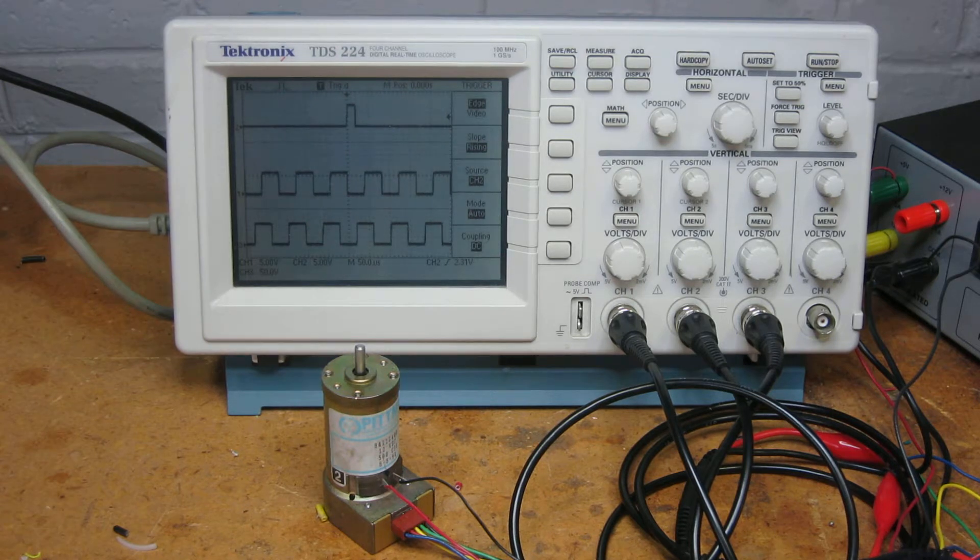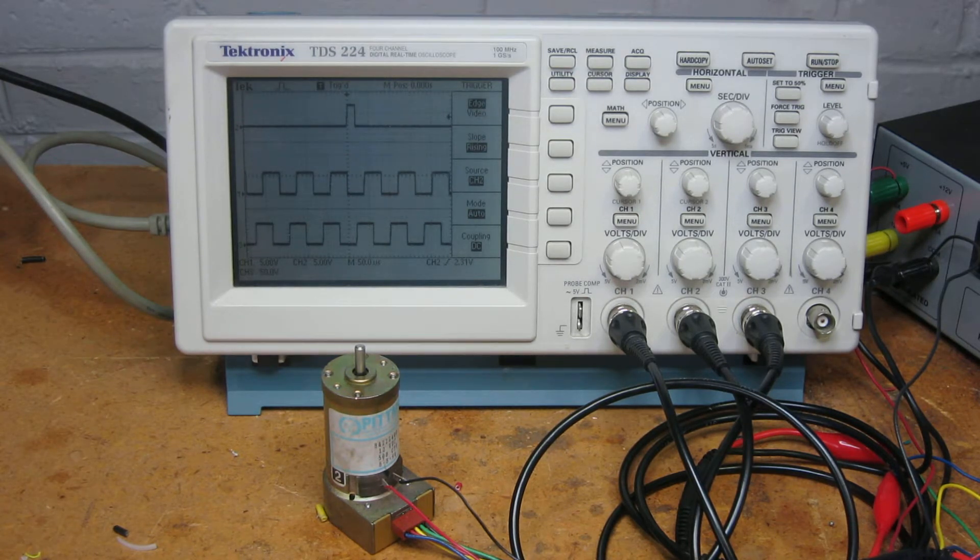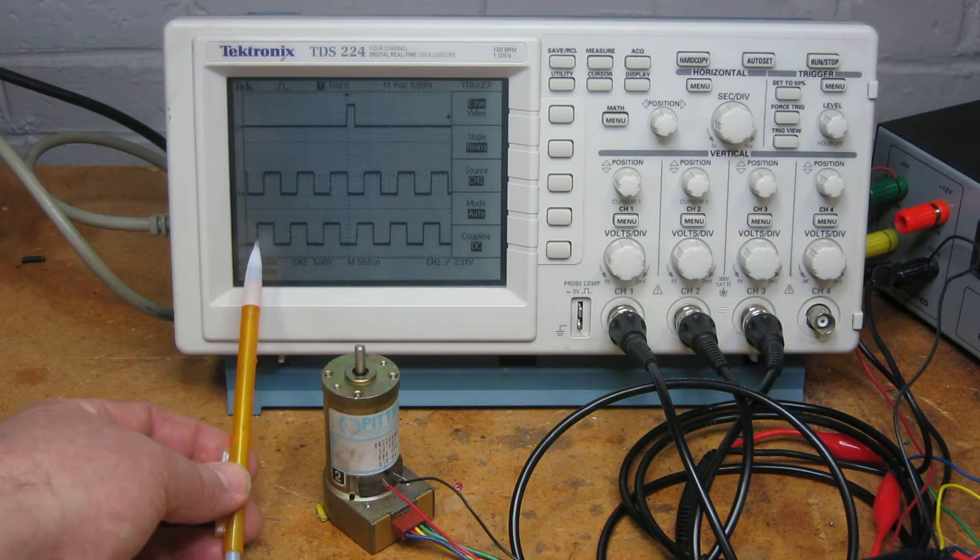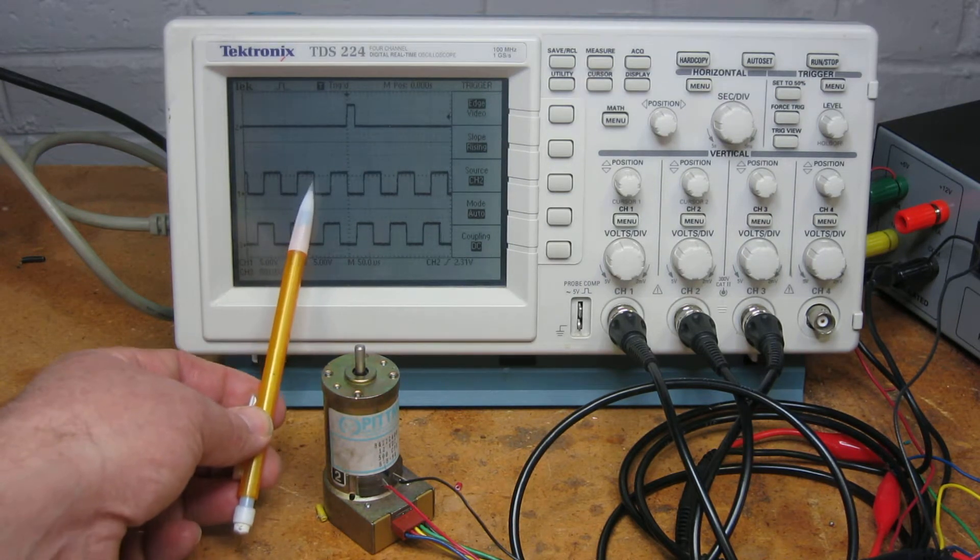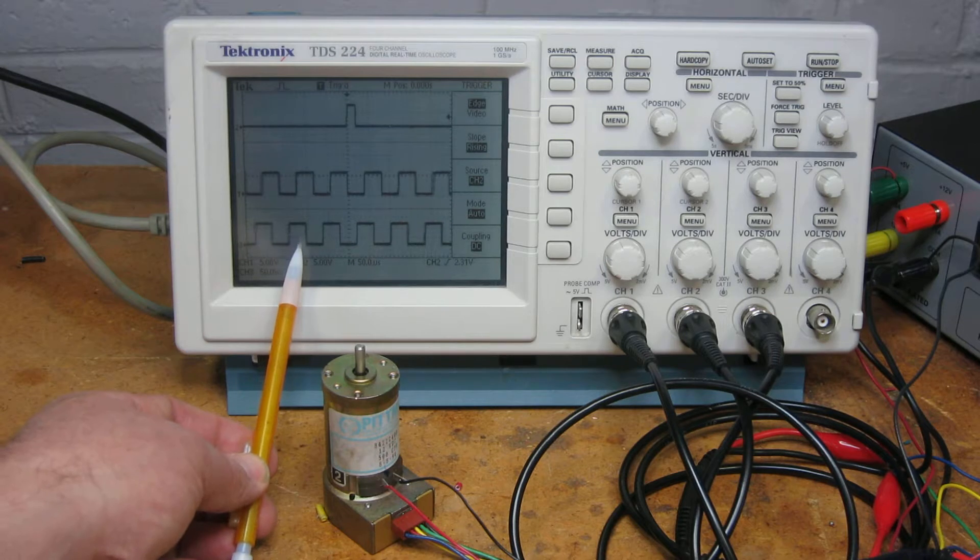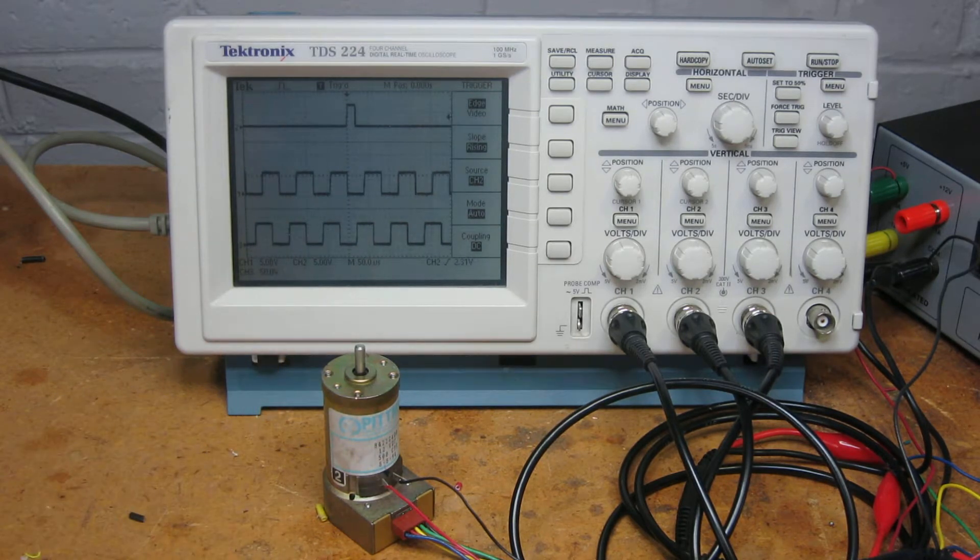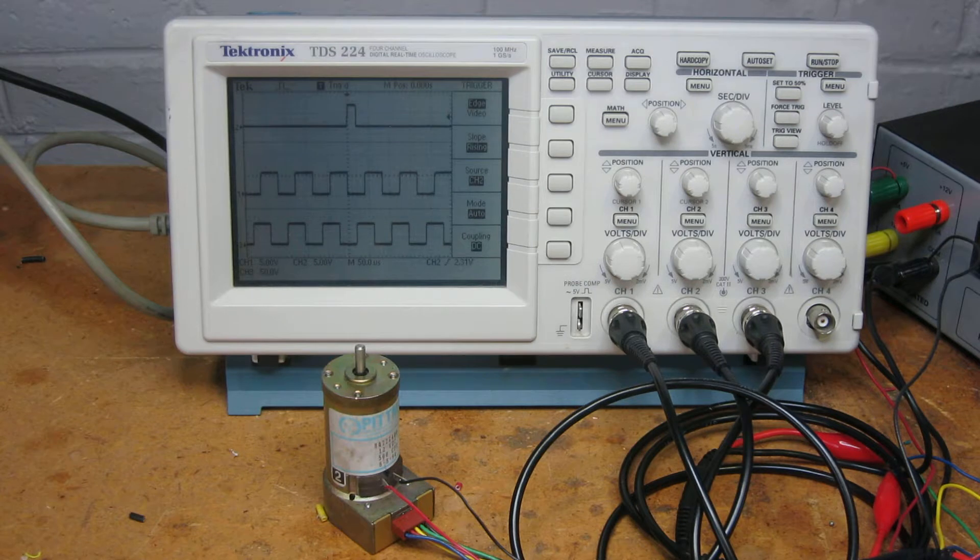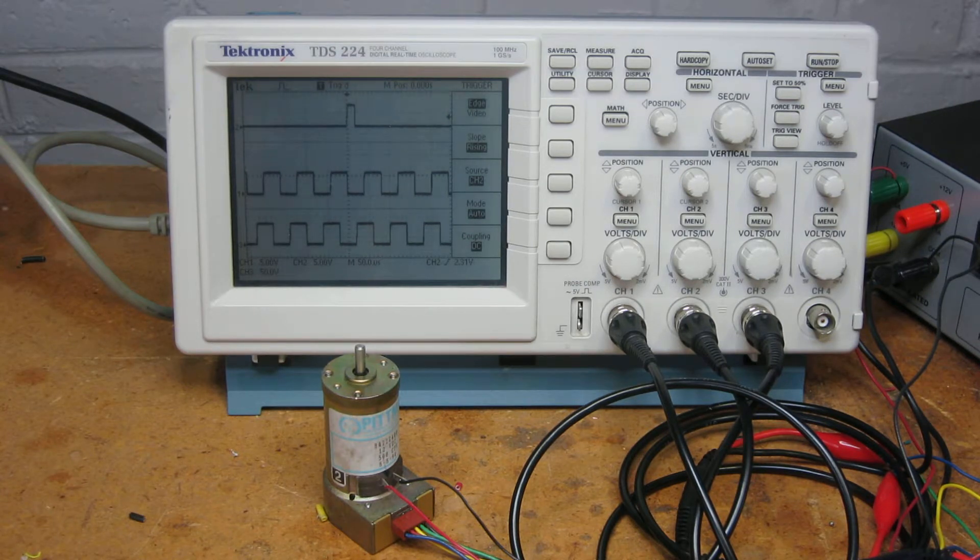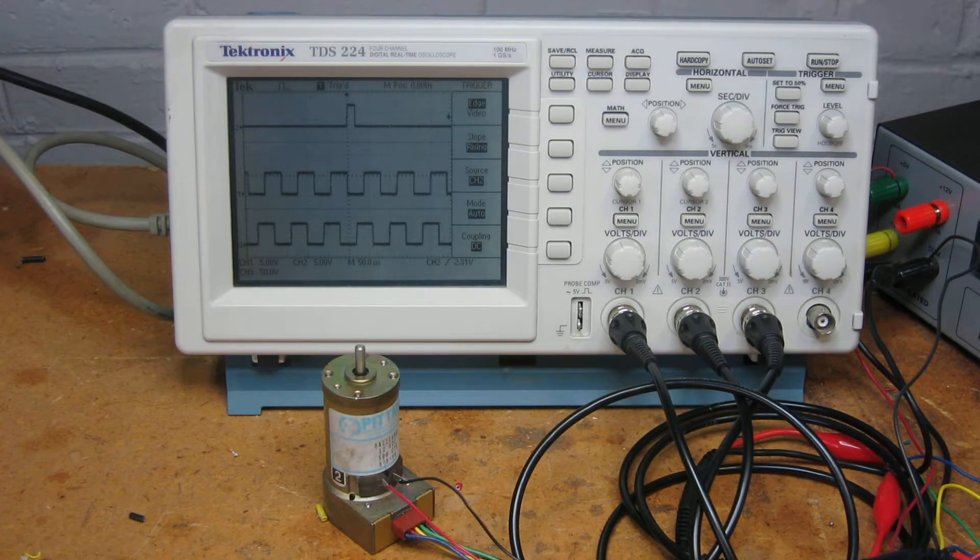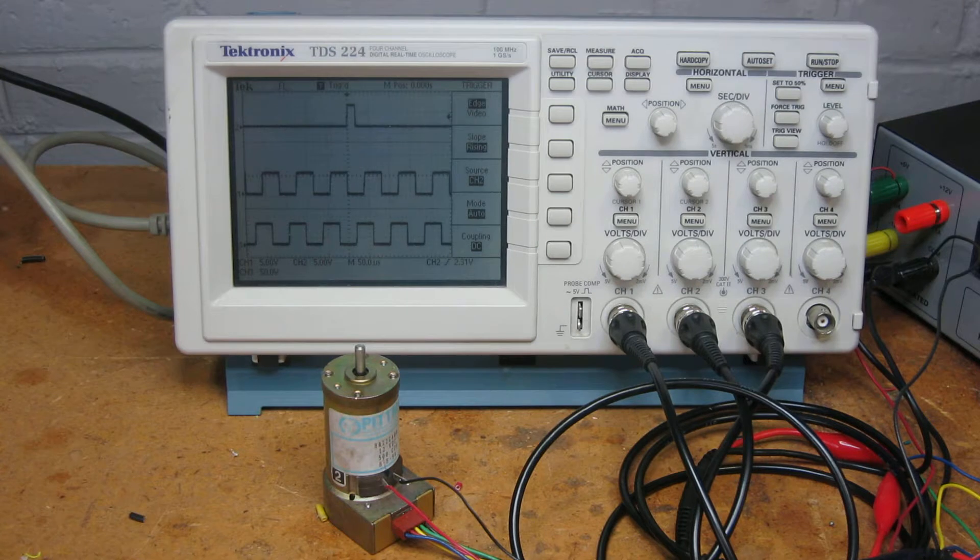What I want you to notice about these is they don't line up. If I look at this edge and this edge, they're off by exactly one quarter of a pulse cycle. That's called quadrature, and what we can do with that is determine the rotation direction of the shaft.